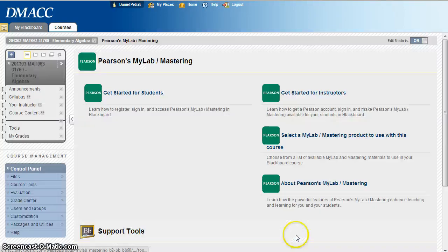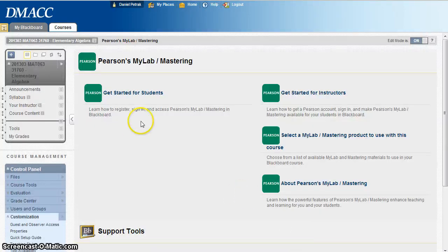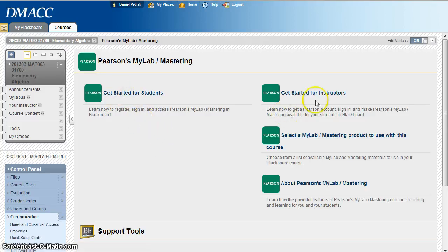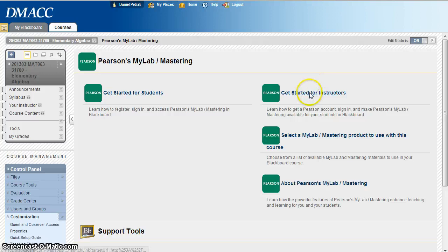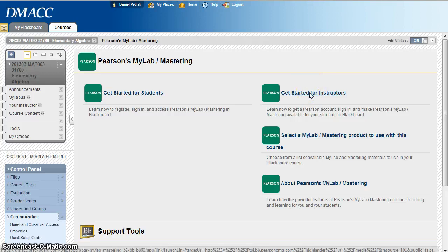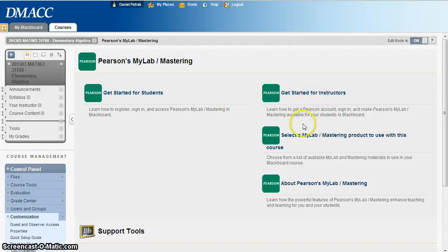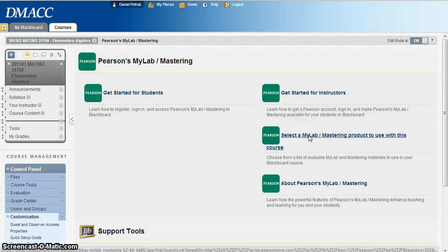And what it's got here is getting started for students, getting started for instructors. So I'm going to go ahead and if you want to use those things, that's great, but I guess that's kind of why I'm making my videos, you don't have to go through all that. But just hit select a MyLab Mastering product to use with this course.